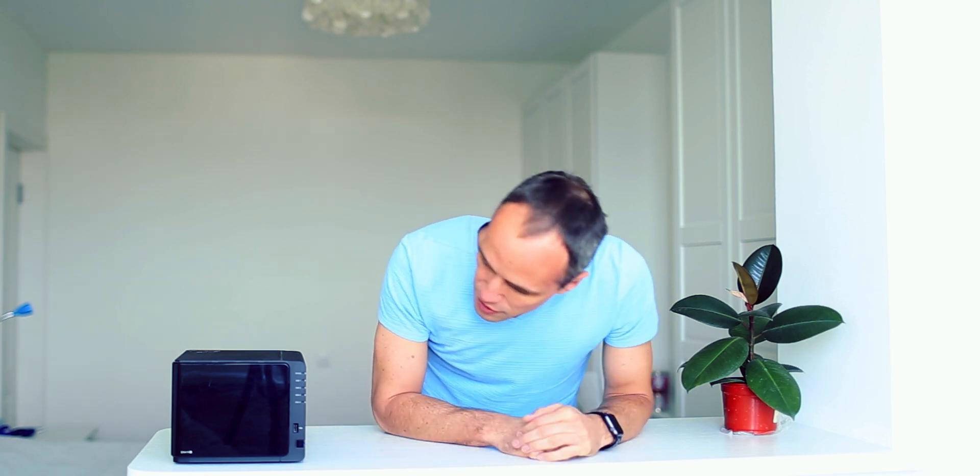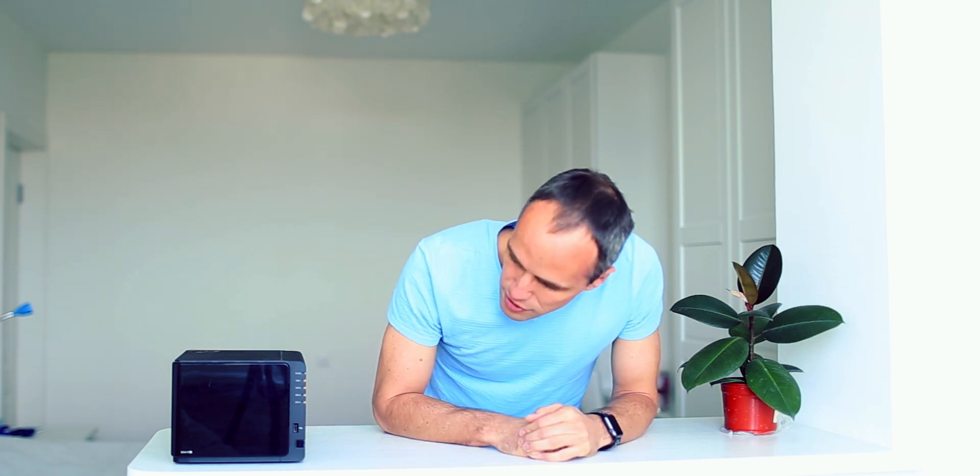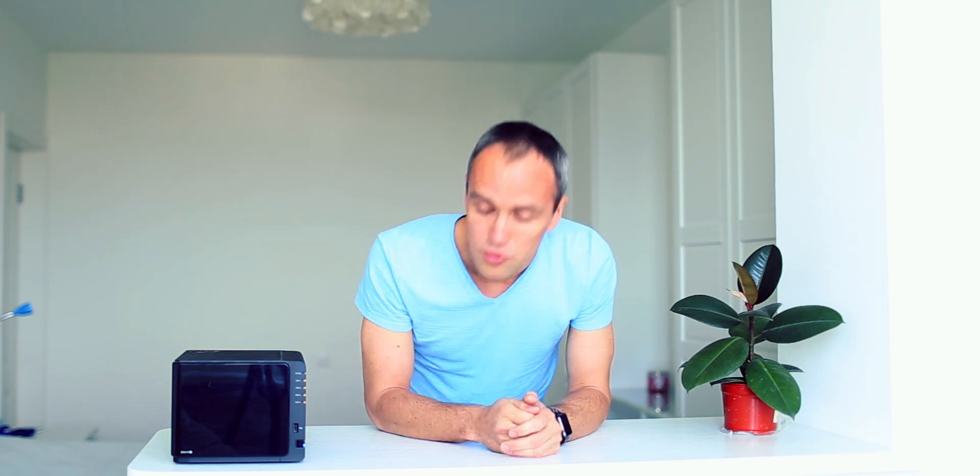Unfortunately it was not looking good. I ruled out power problems but still the NAS was not powering up. As you can see when I press the button it's just trying to power up but all the HD LEDs are orange and the power LED is just blinking, trying to boot up the system but it's not working.